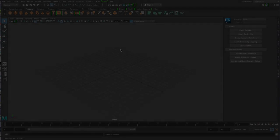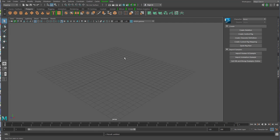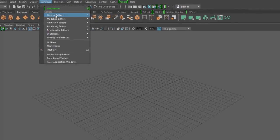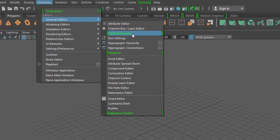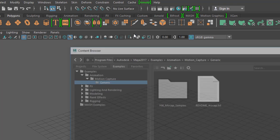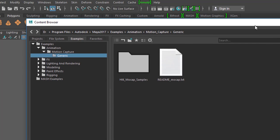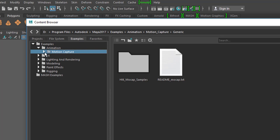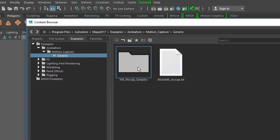Zunächst mal, wenn wir ein Skelett oder eine Figur reinladen wollen, können wir die natürlich selber bauen, aber es gibt hier unter Windows General Editors den in Maya 2017 neuen Content Browser. Wenn ihr den aufruft, findet ihr hier einige Beispieldateien für alle möglichen Dinge. Wir konzentrieren uns heute mal auf Animation. Wenn ihr das aufmacht, seht ihr Motion Capture, und wenn in diesem Ordner bei euch nichts drin ist, nur diese Lies-Mich-Datei, dann müsst ihr folgendes machen.